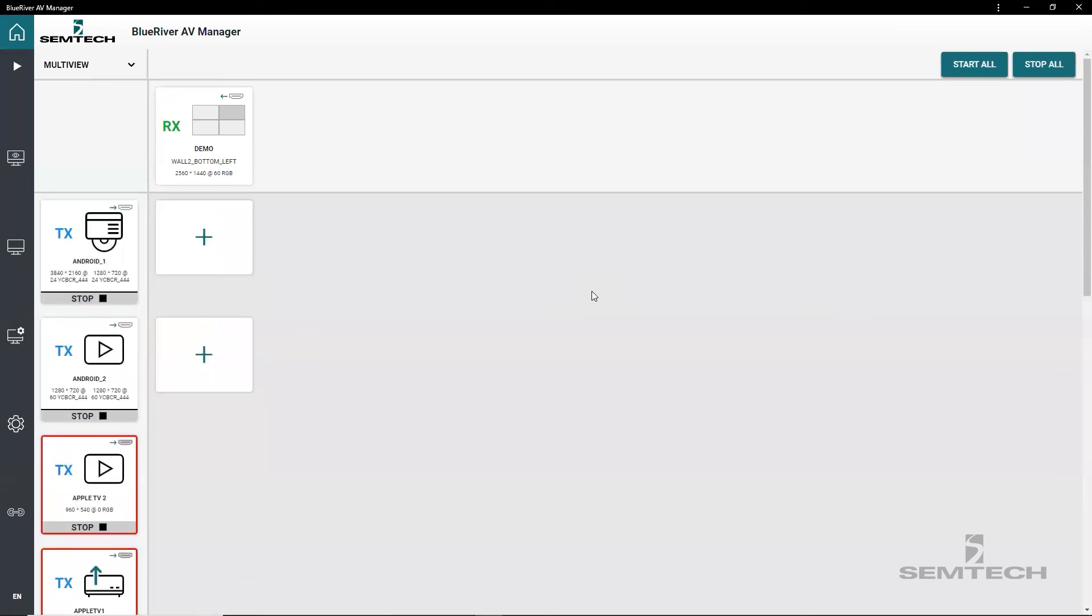It is easy to configure and use multiview with BlueRiver AV Manager. Visit semtech.com and learn more and download the software to set up a multiview on your system today.